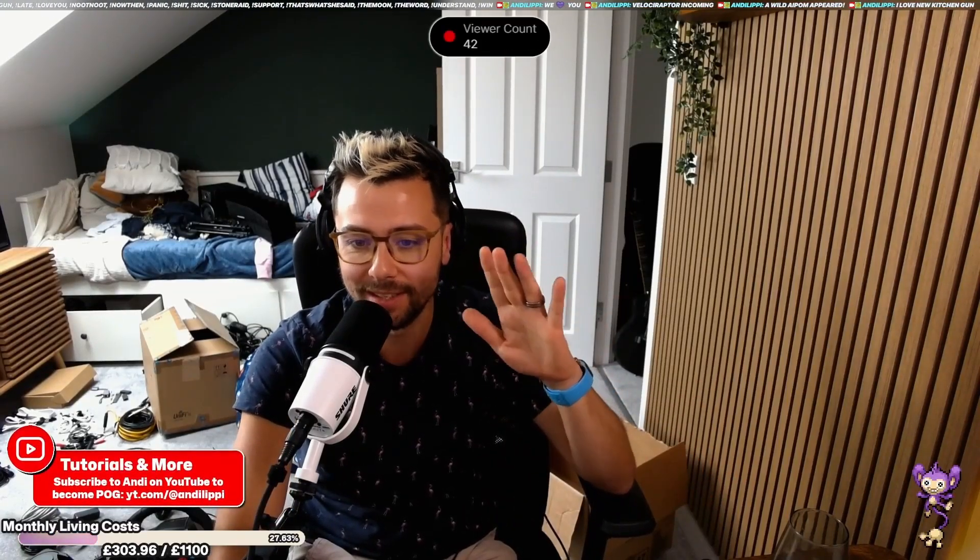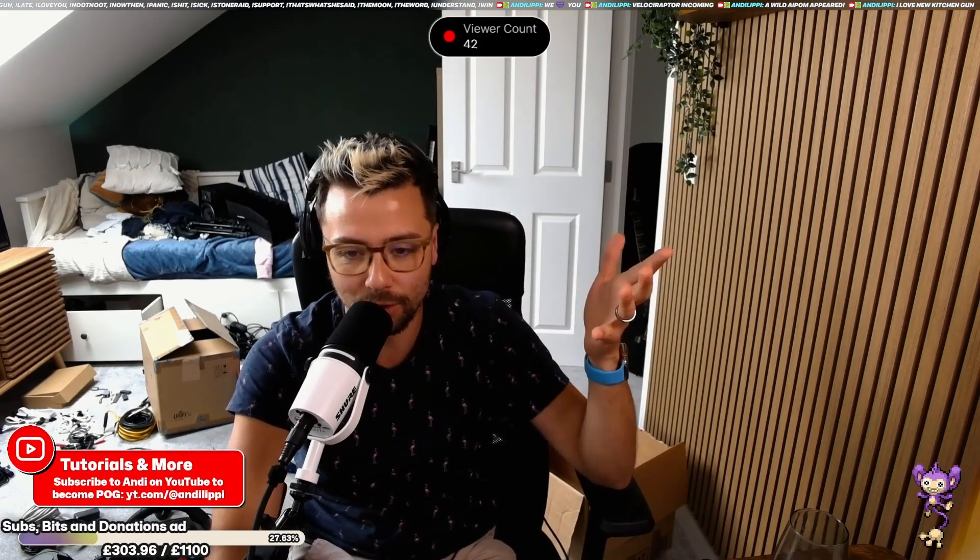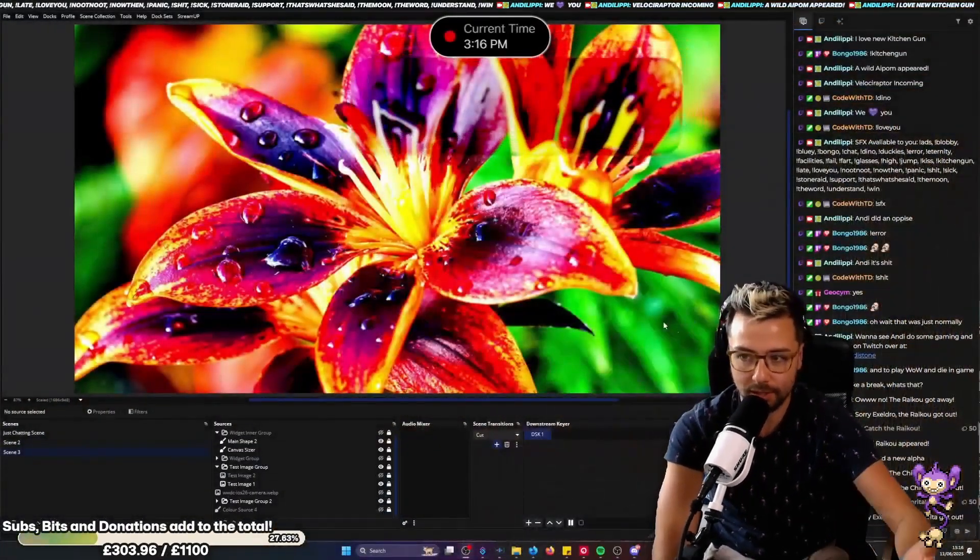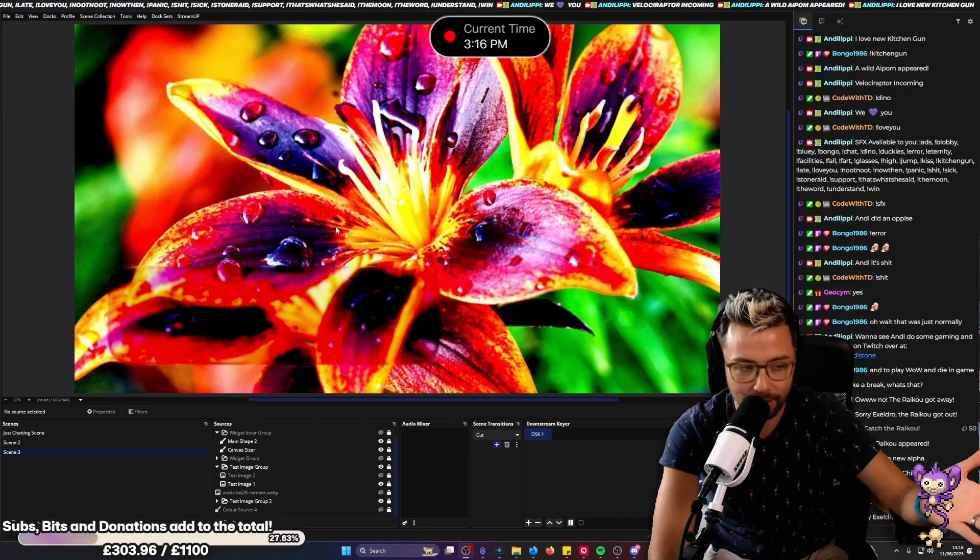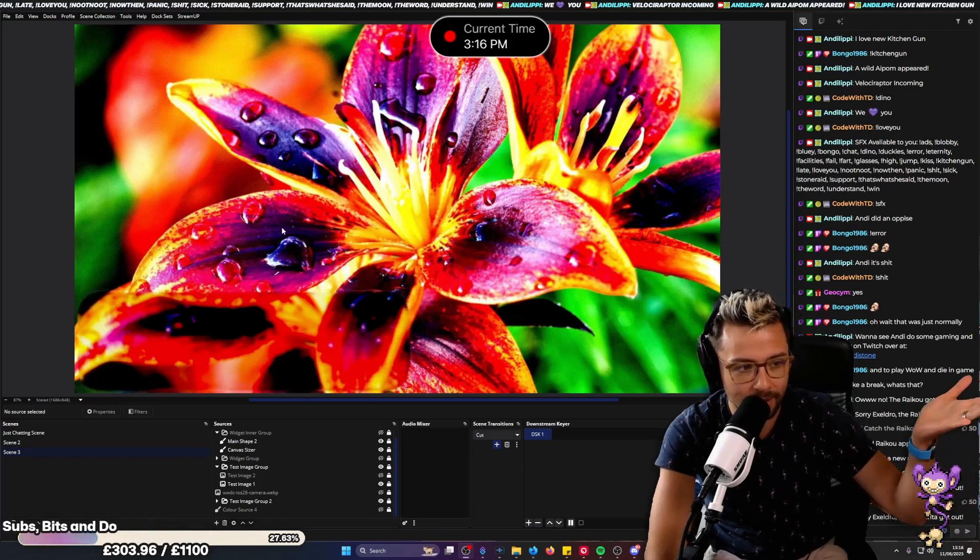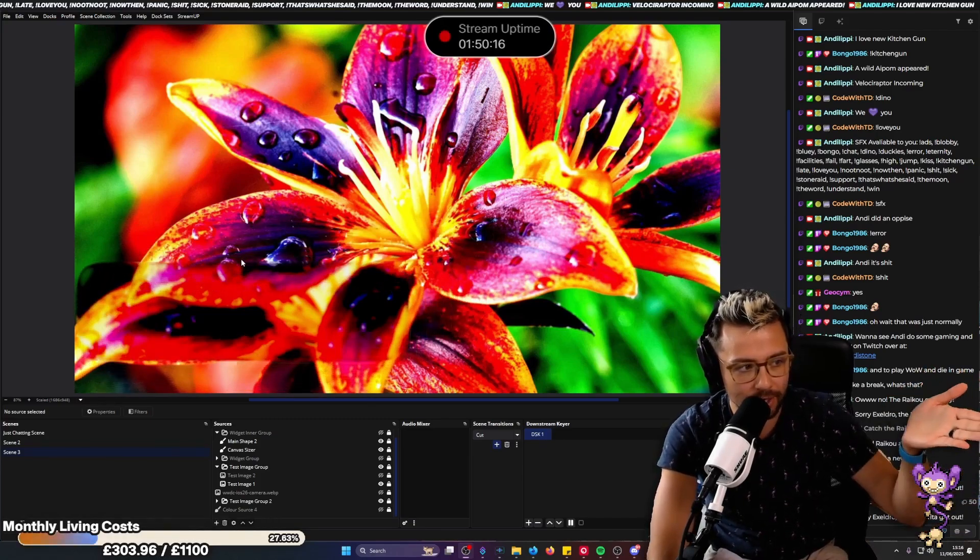Ayo! So iOS 26 has been announced and everyone's talking about it and doing concepts. So I decided to try my hand at making a concept in OBS today on stream.